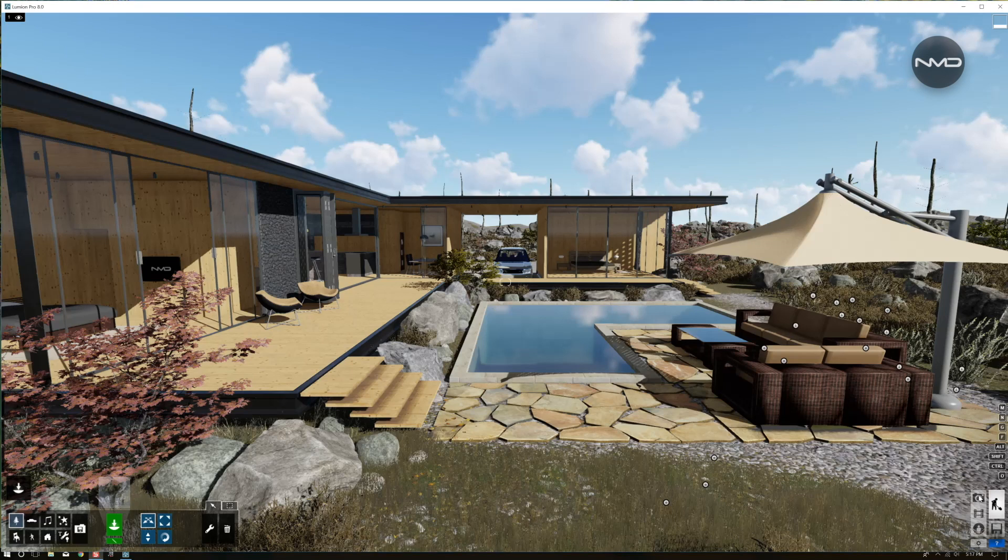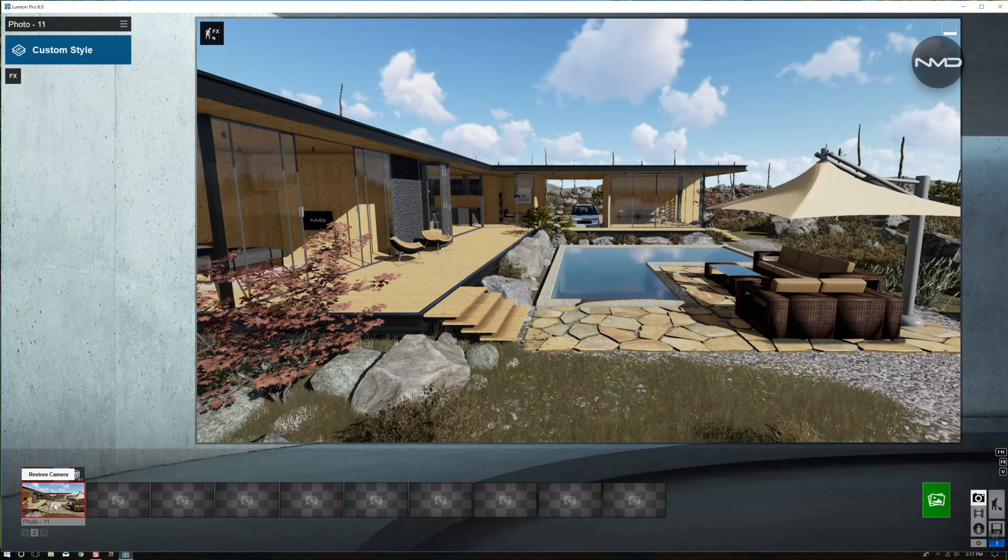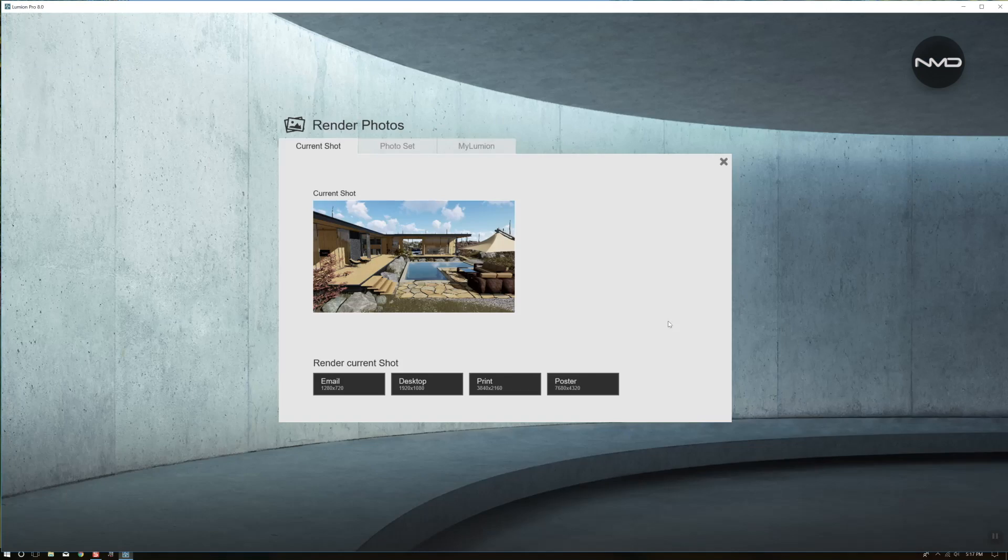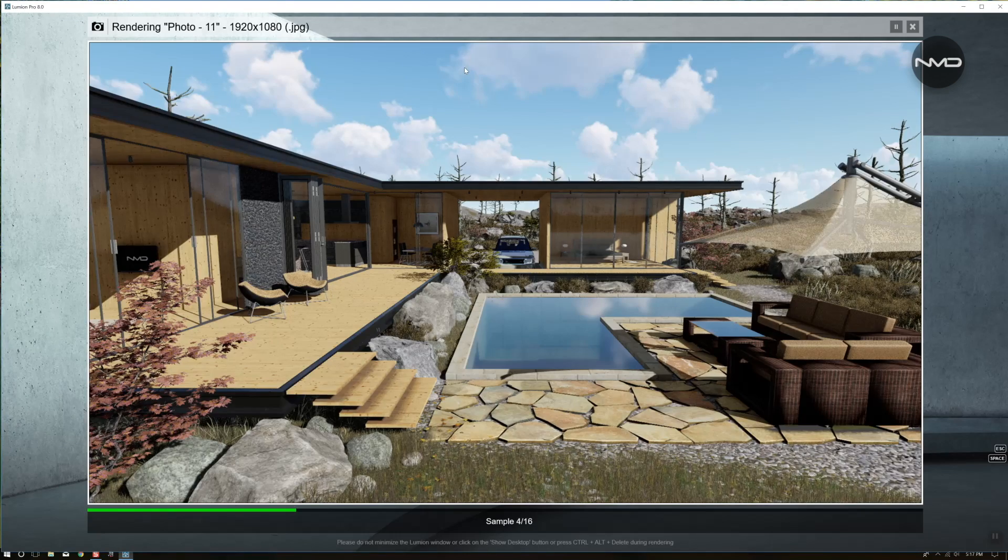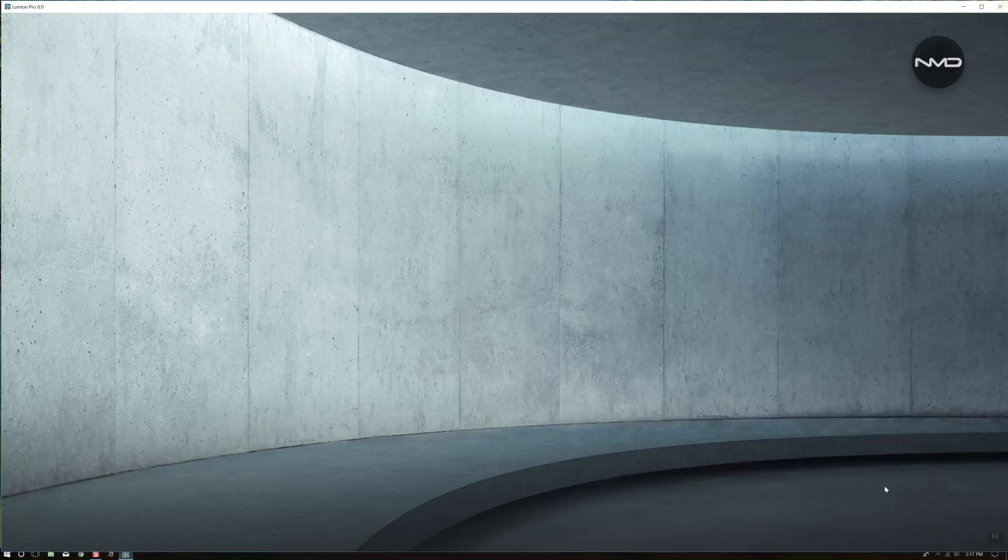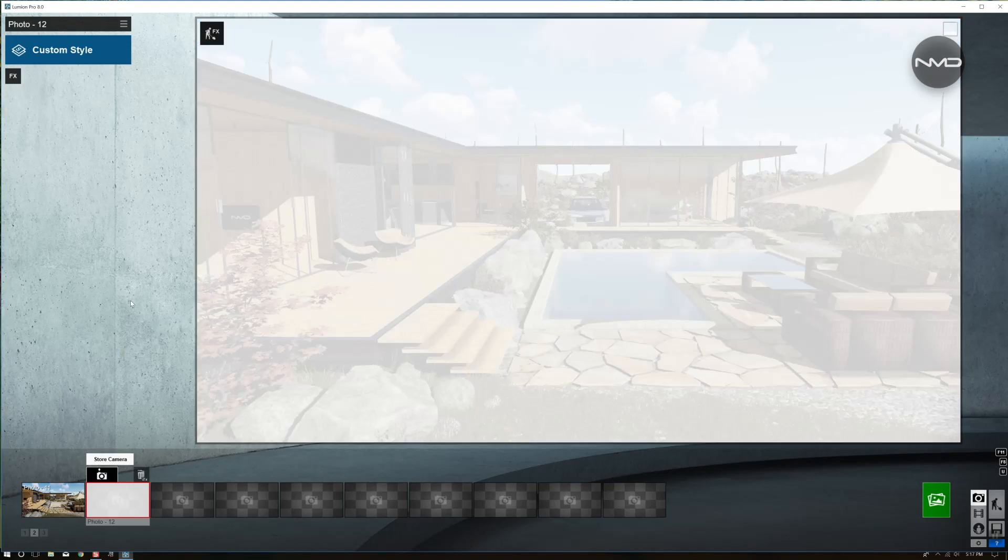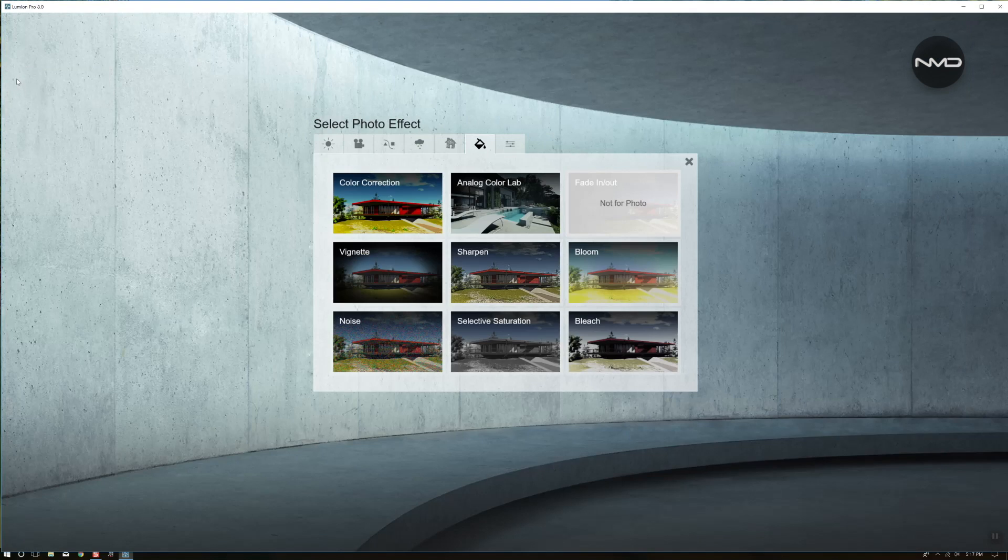So let's quickly create our base render and straight away a copy of the same shot so we can start applying our effects.